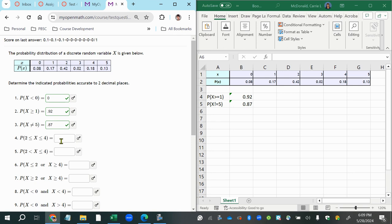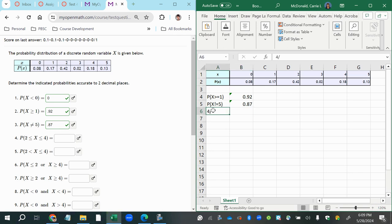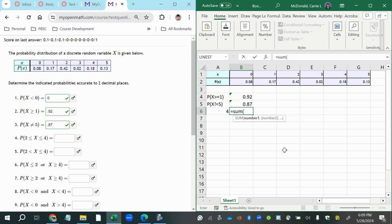And then the next one, we want the probability that x is between two and four inclusive. So I'm actually just going to put the question number here to be a little quicker on these instead of typing out the notation. So for number four, I would want to add up the probability of two, three, and four.